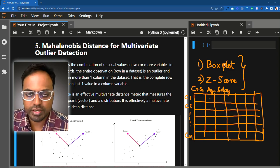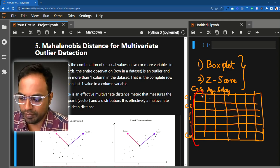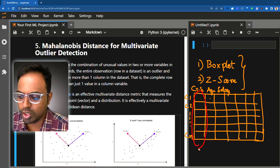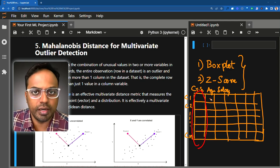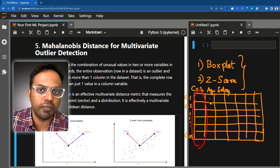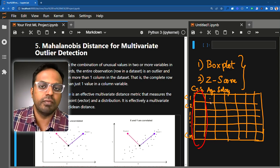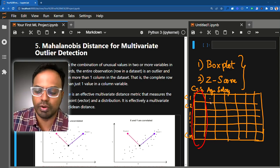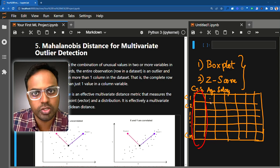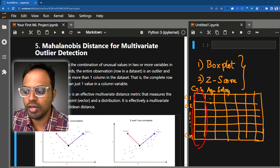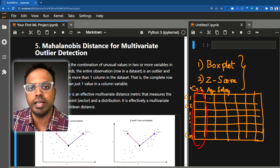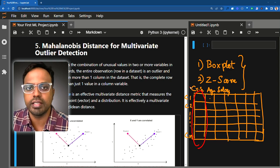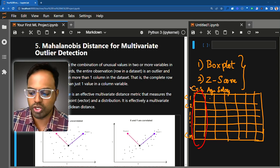Both of these approaches look at one column at a time — it could be credit score, it could be age, whatever the column is — and find out what the extreme values are, either very large or very small values within that particular column. Since they look at one column at a time, they are called univariate-based approaches.